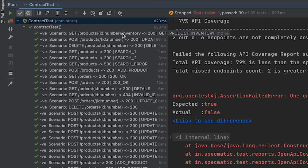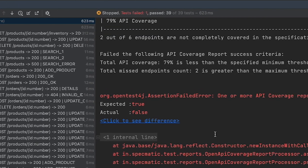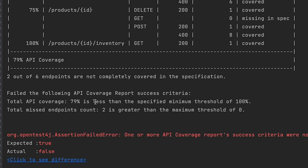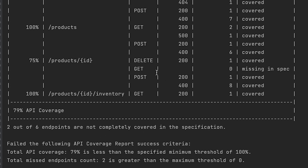The test which was failing previously has now passed, but our build is still failing because we haven't met the success criteria of the API coverage report. Our total API coverage is still 79 percent, whereas the threshold is set at 100 percent. We still have two missing endpoints in the specification, and the maximum threshold is zero.